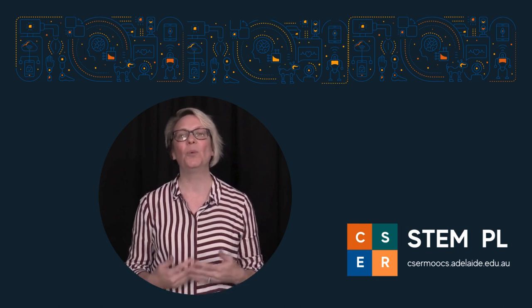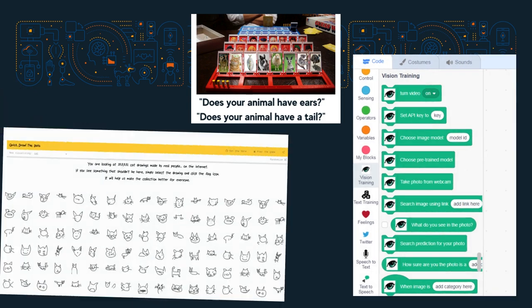In this course, we will work with you to explore what AI means and how you can teach it in the classroom with practical examples and activity ideas to inspire you.